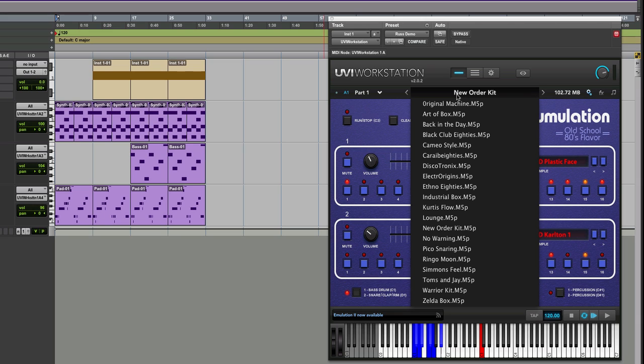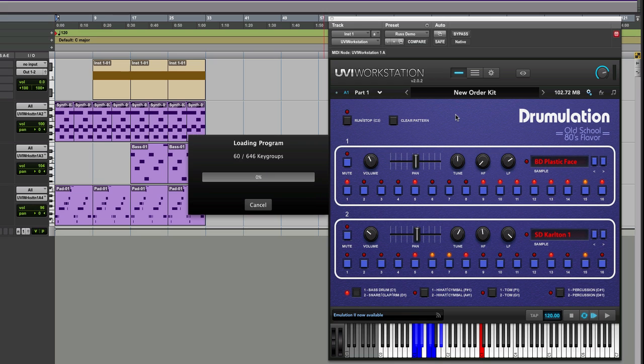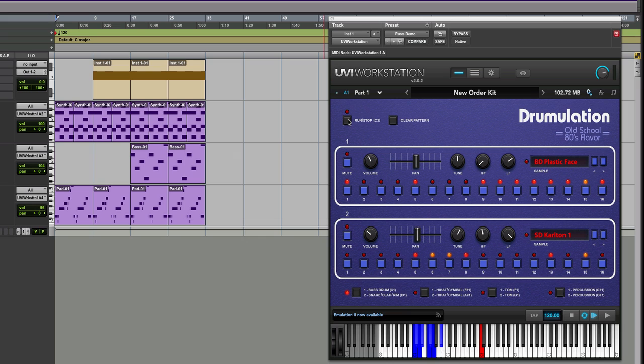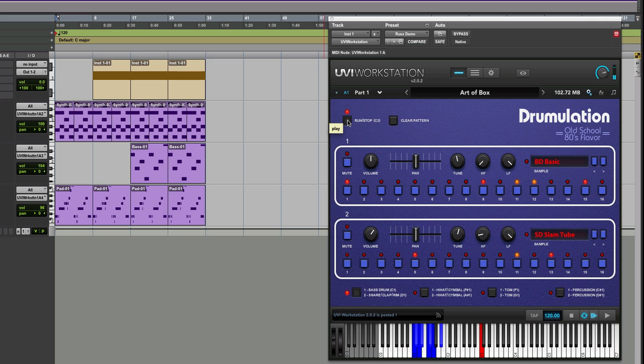I think that may have actually been a Linn Drum on Beverly Hills Cop, but they're very similar sounds. Art of Noise kind of sound as well coming in on the kit, so this is just the kit alone. Very sweet.